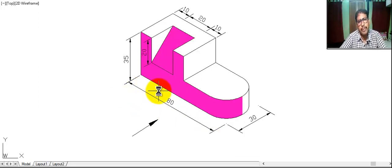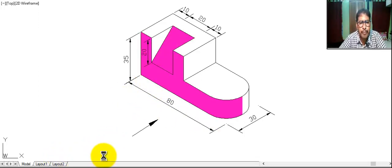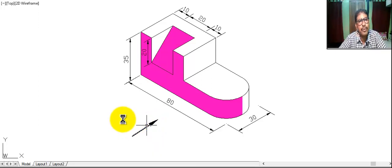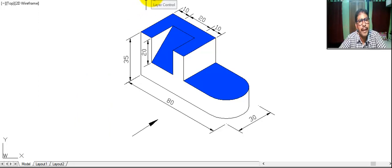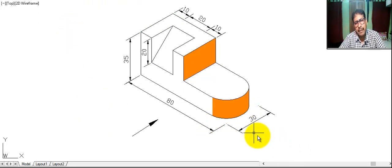This is front view. We see this direction, direction of the arrow. This is front view. Top view. This is the right side view.